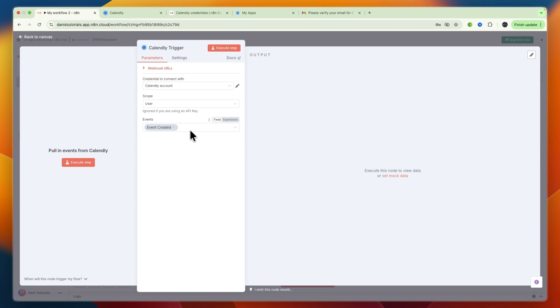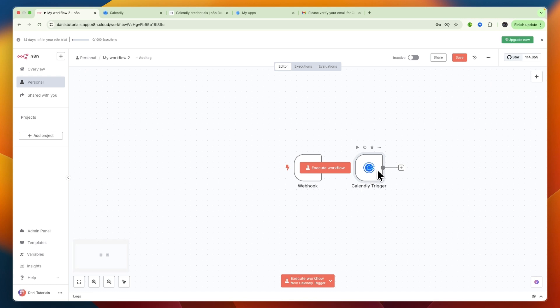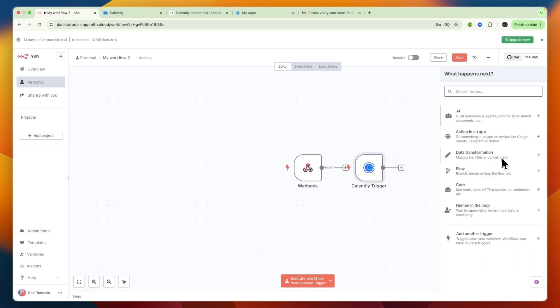From there you can create new nodes. Now I have the Calendly trigger, so when an event is created, I can configure subsequent actions. Now you know how to connect Calendly with n8n.